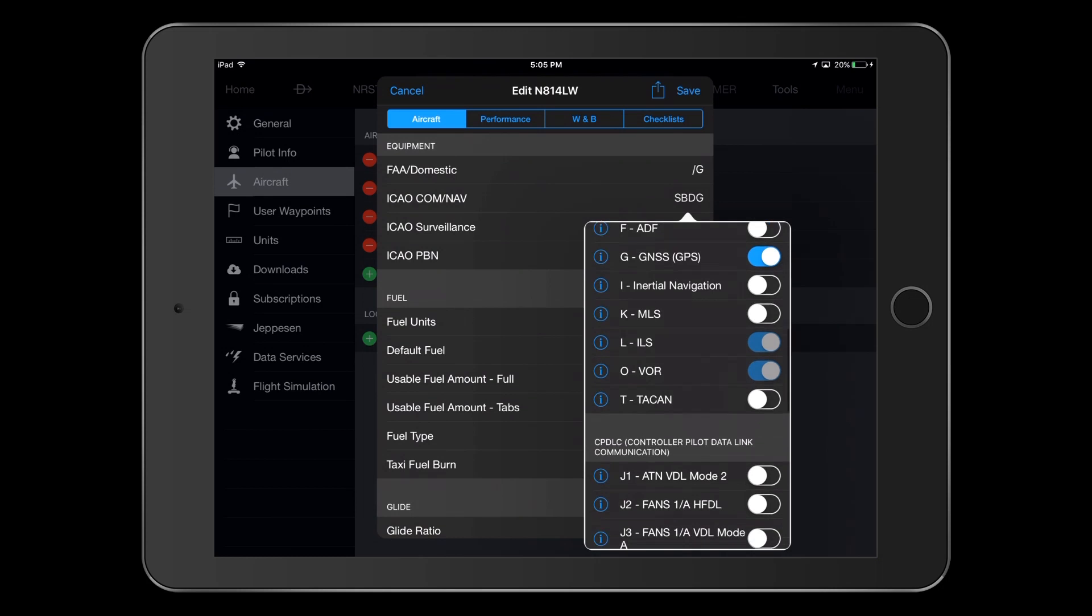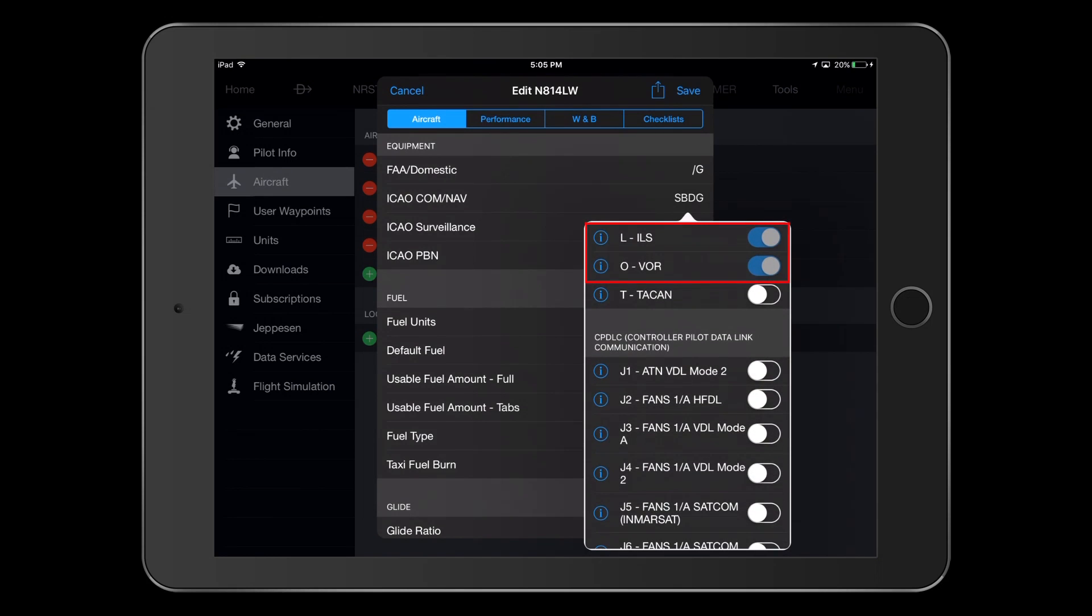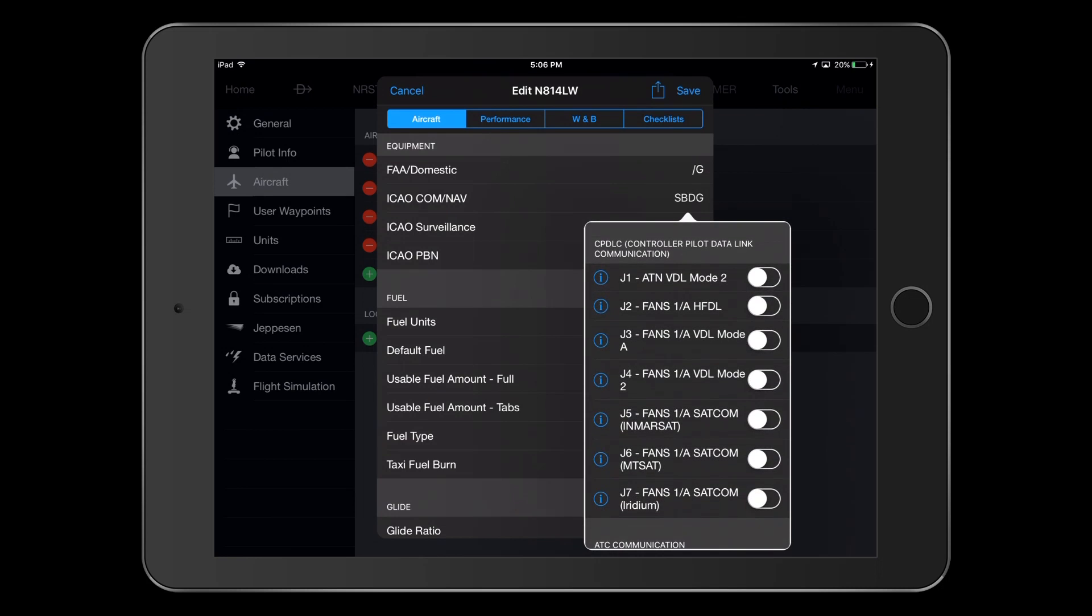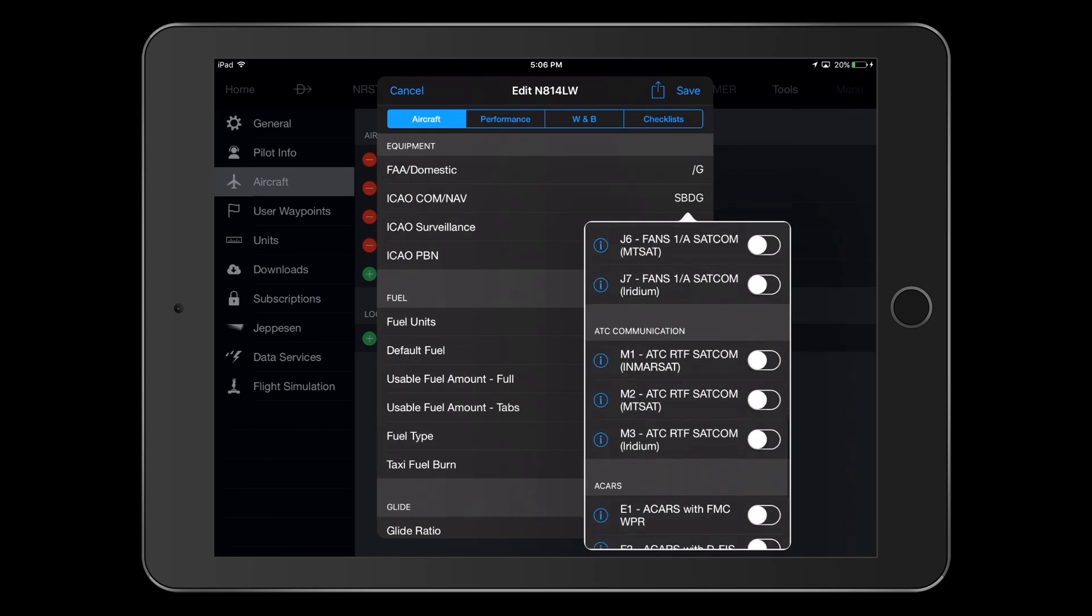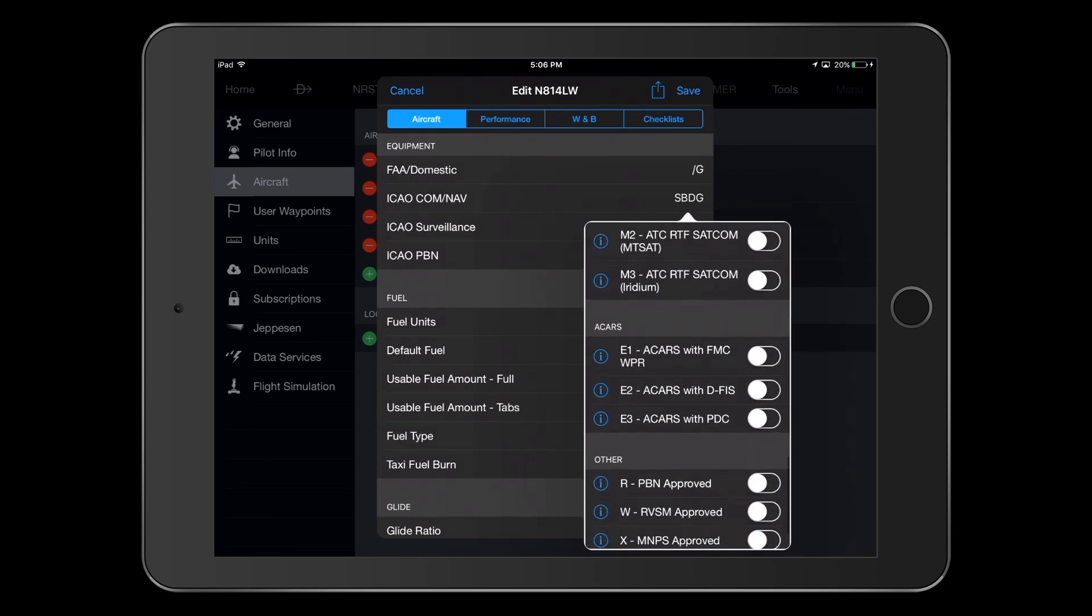Scrolling up, we see that both L for ILS and O for VOR have already been selected, as previously mentioned. The next three sections deal with equipment typically found in either commercial or military aircraft, and since this video is intended primarily for general aviation viewers, we'll skip these sections.